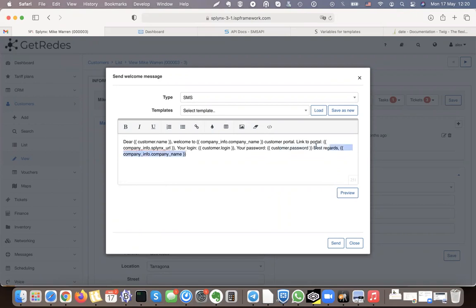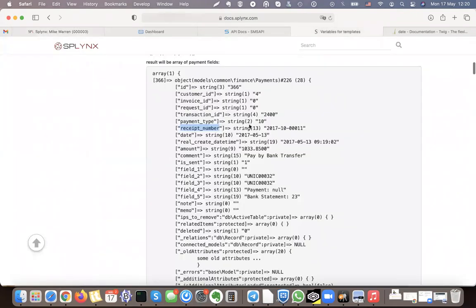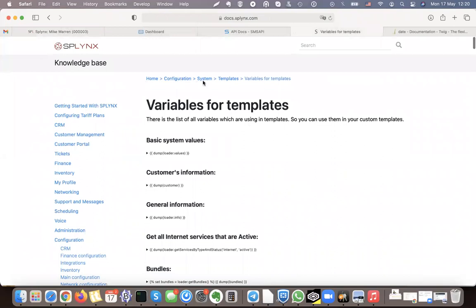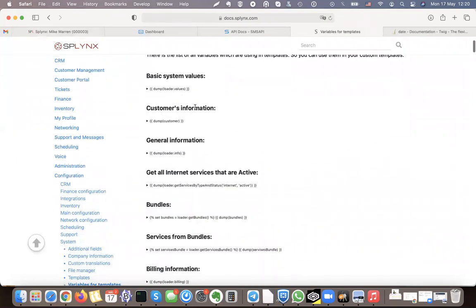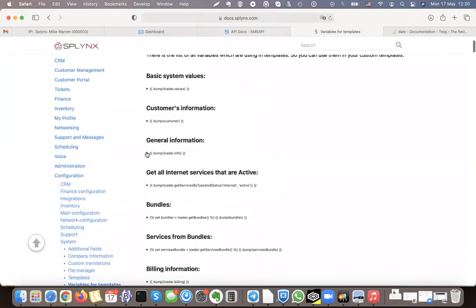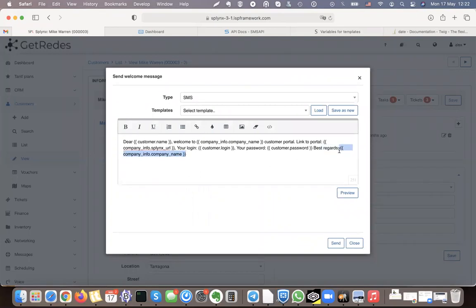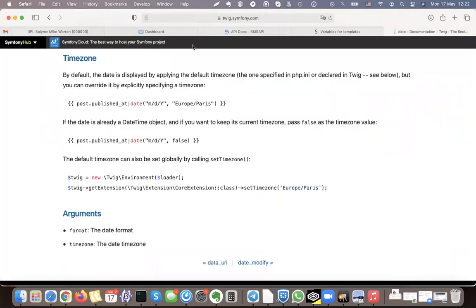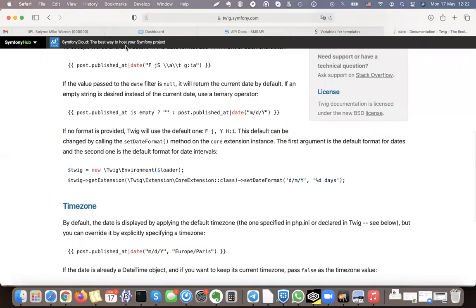If you want to use variables, you can find them in the Splings documentation — just search 'variables for Splinks' in Google and the system templates variable page will appear. There are basic values including customer information, invoice information, and billing information — all accessible using variables. For other variables not related to Splinks, there is also the Twig templating engine description.